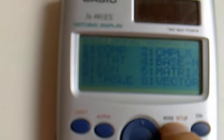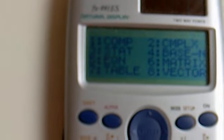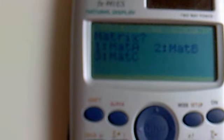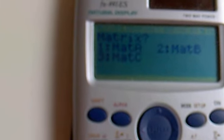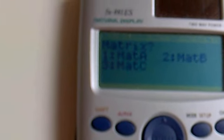Here we have our calculator. Change the mode to matrix — press 6 — then enter the matrix as 3 by 3.